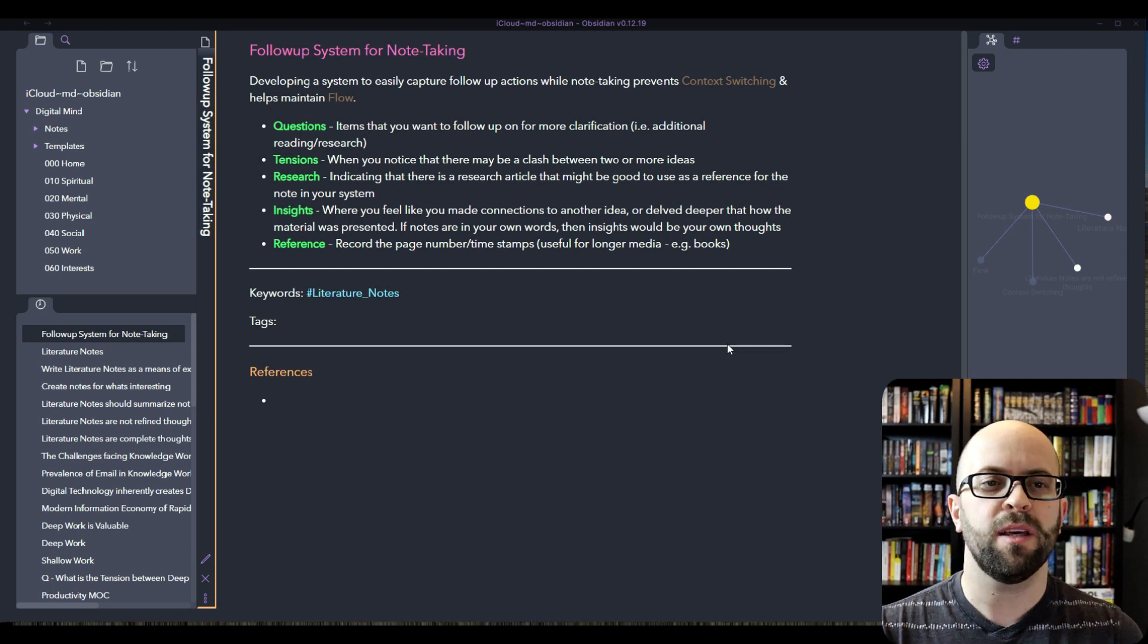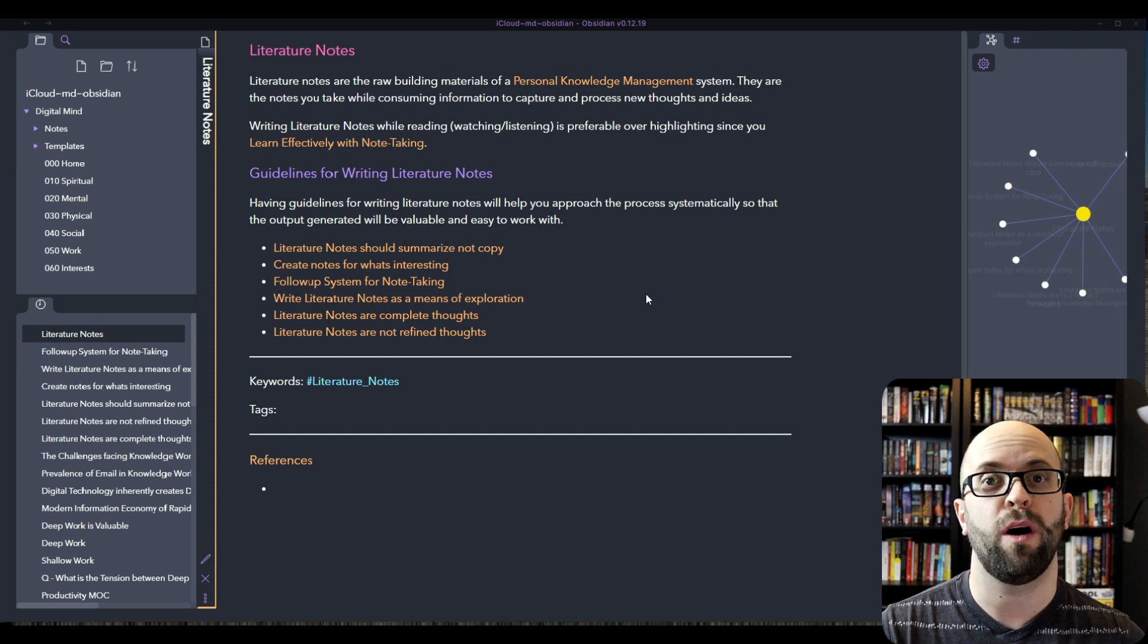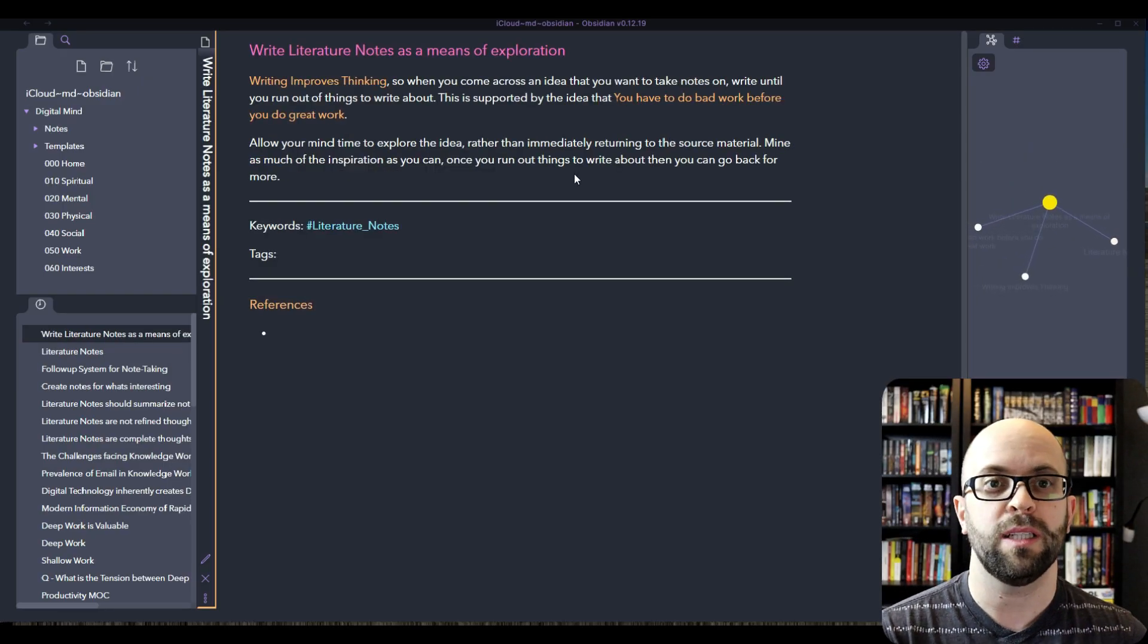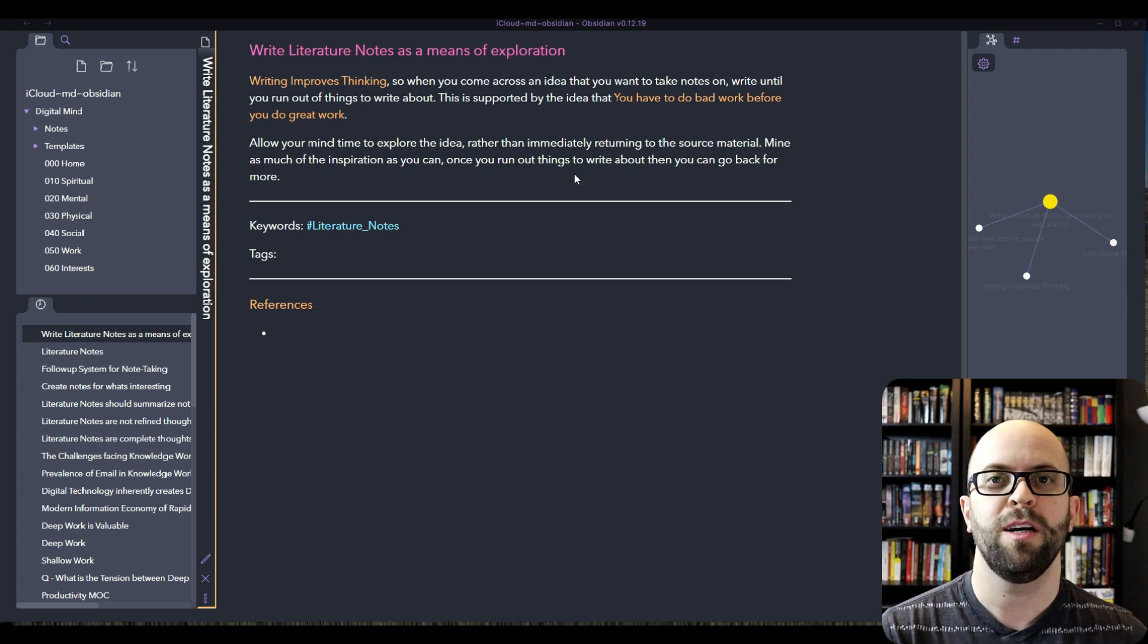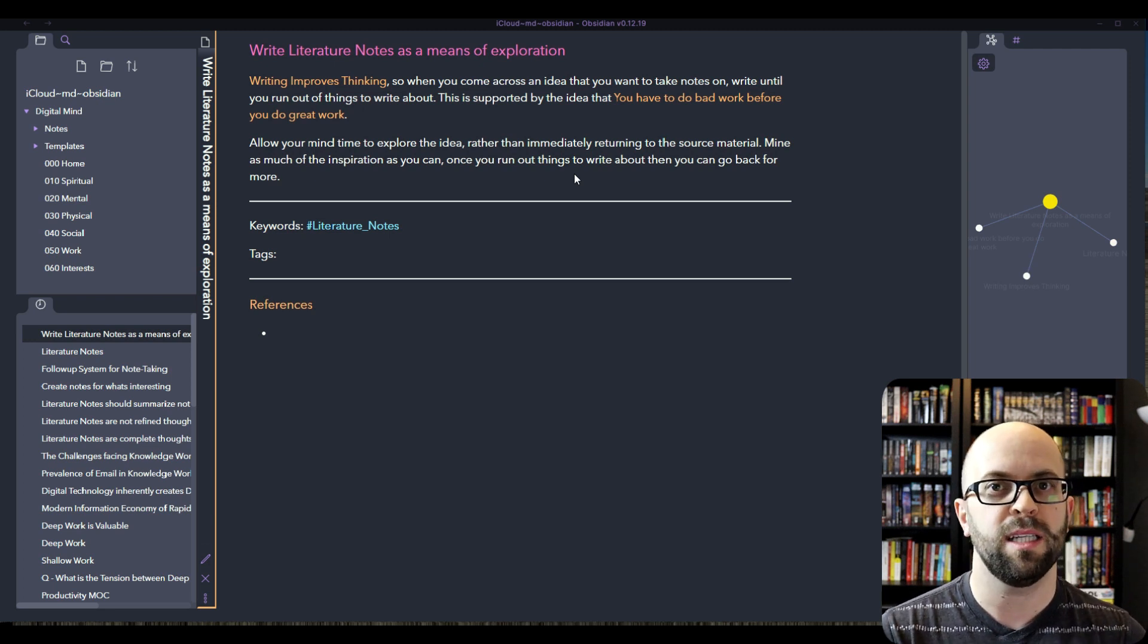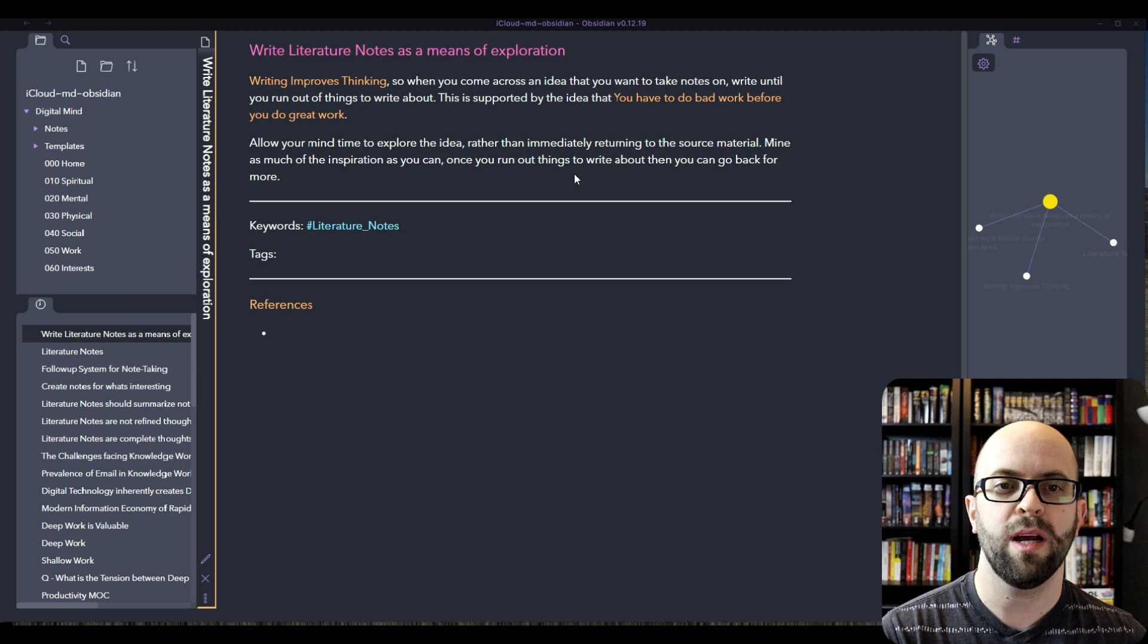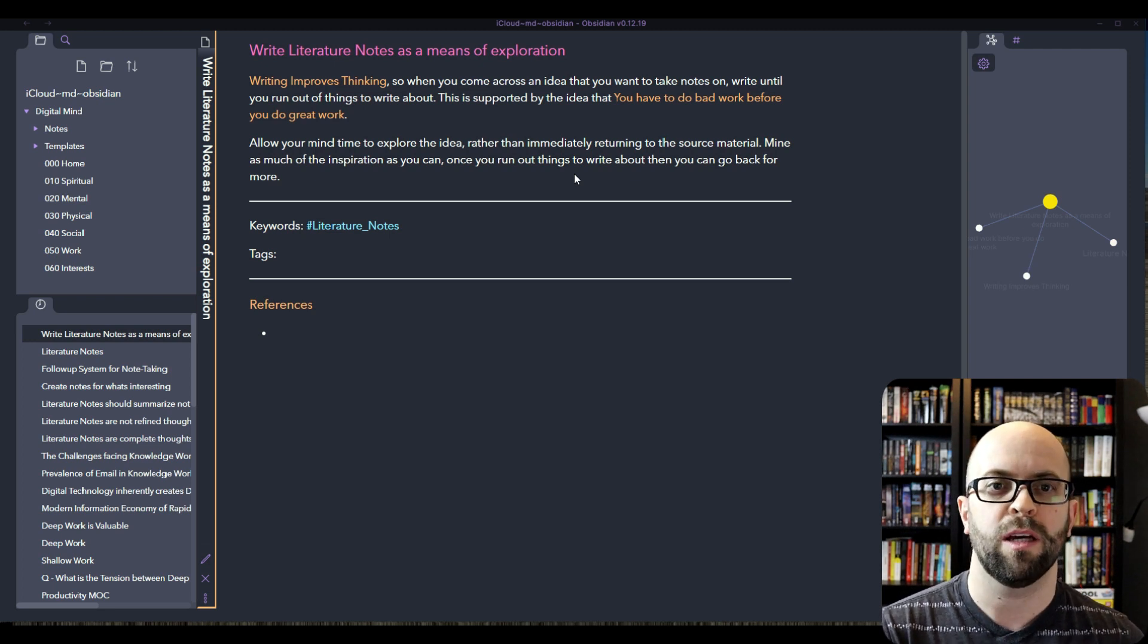But the other thing that you don't want to necessarily do is to get so tunnel visioned that you don't explore your thoughts more fully. So you also have to realize that when you're writing literature notes it is a way to explore your idea. So when you come across an idea and you're inspired, you want to keep writing about that idea for as long as that inspiration lasts. As long as you have something more to say on that idea or potential connections to different things, you want to just keep writing. And then once you kind of run out of steam, then you can come back to the source material and continue consuming.